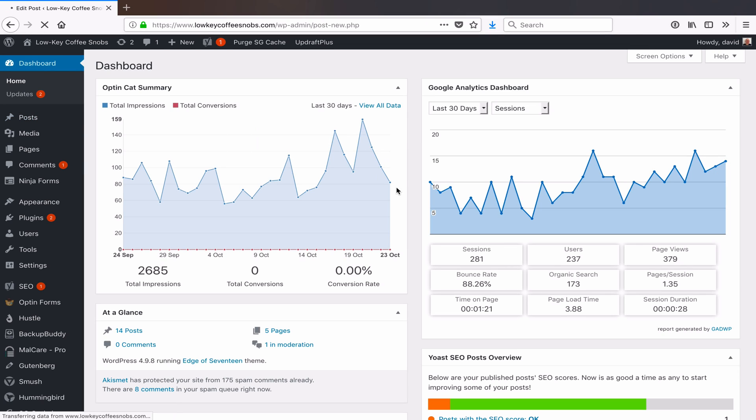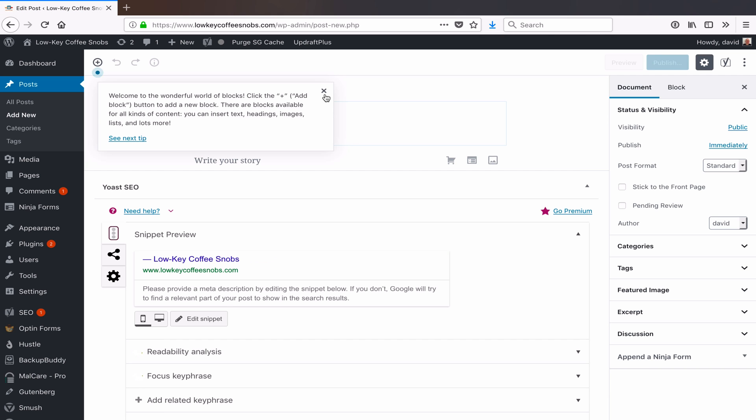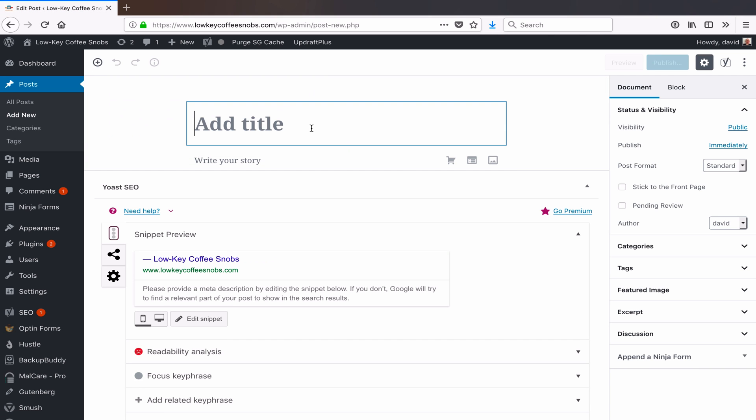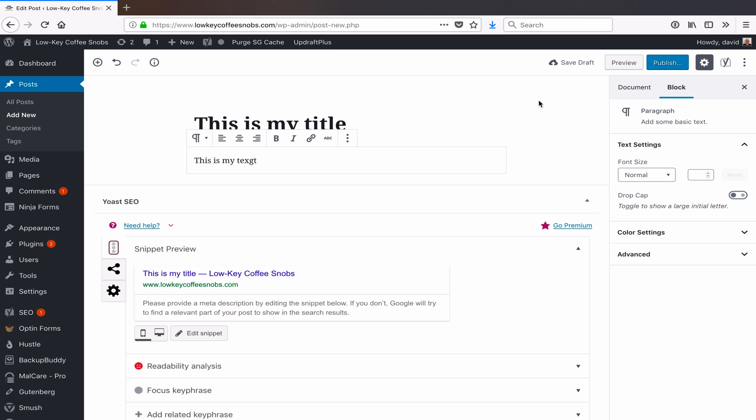An annoying thing about WordPress is that I go and make a new post, and it takes a little bit. I give it a title, 'This is my title,' and I start writing my text, 'This is my text,' and then if I hit save draft rather than publish...